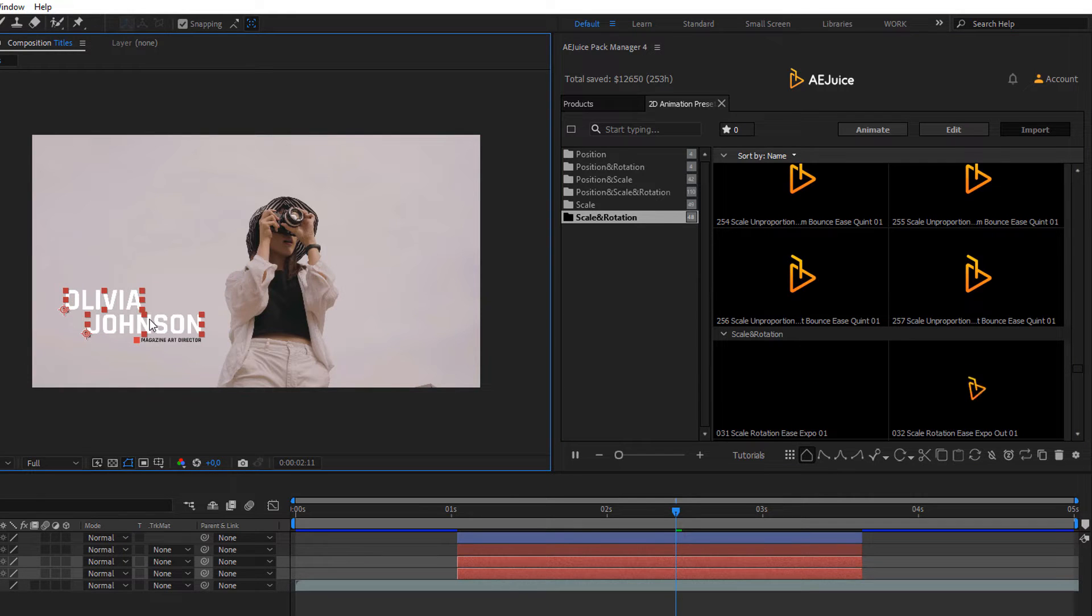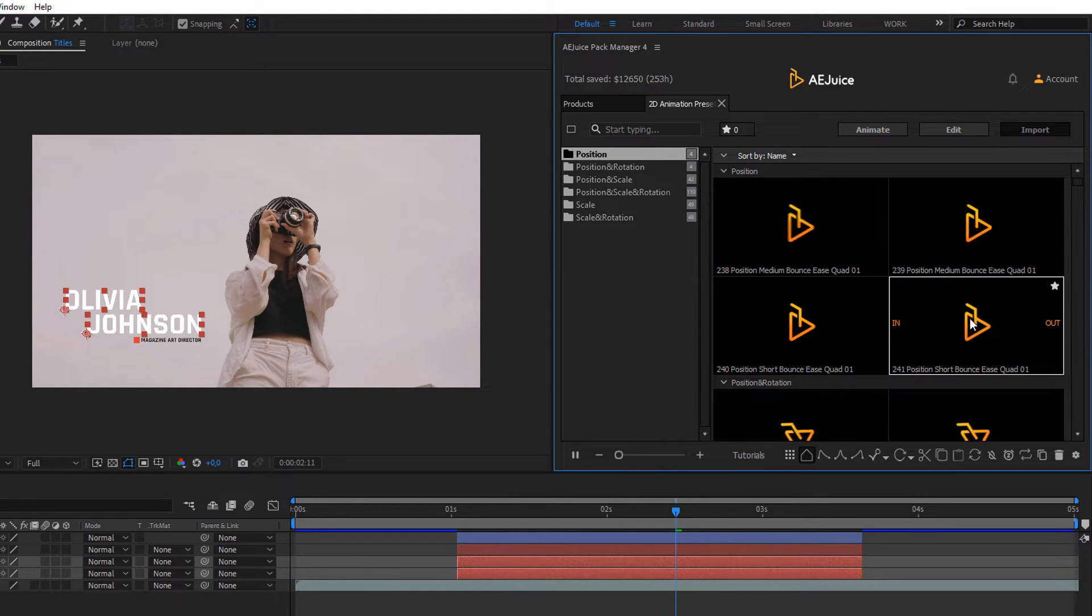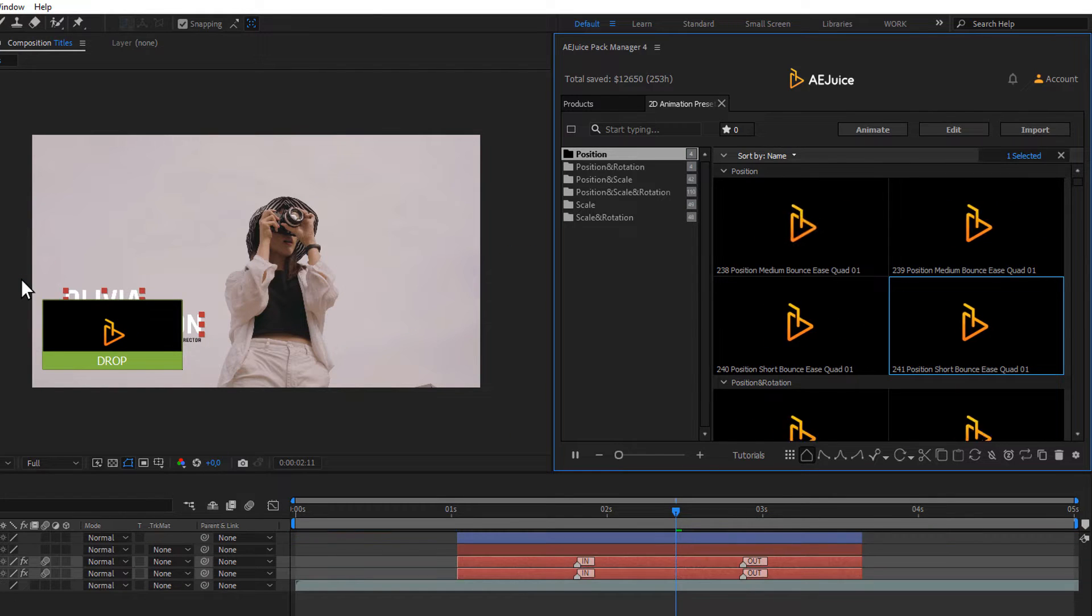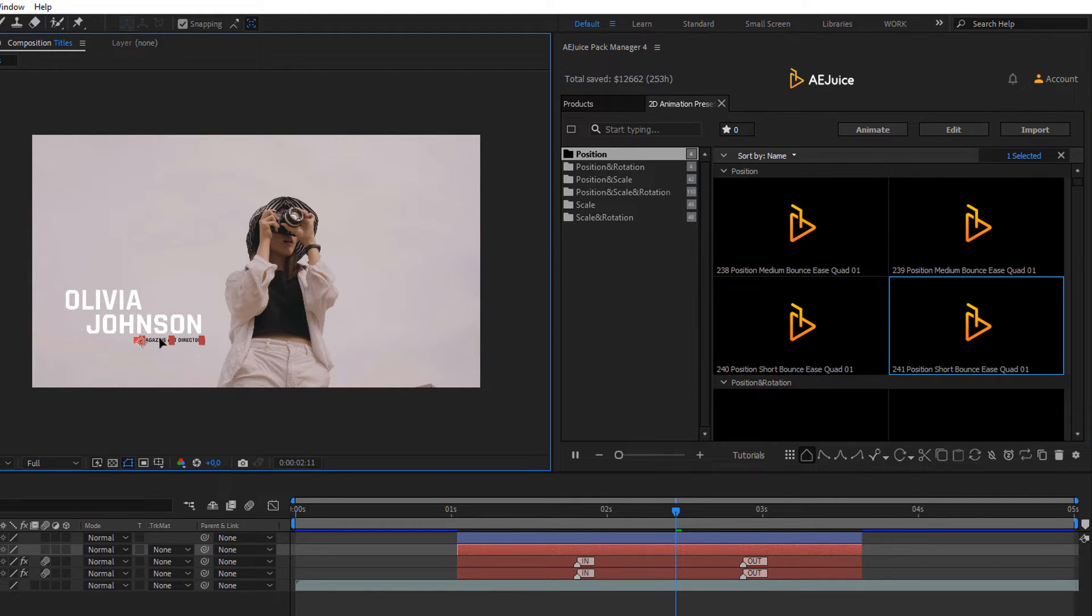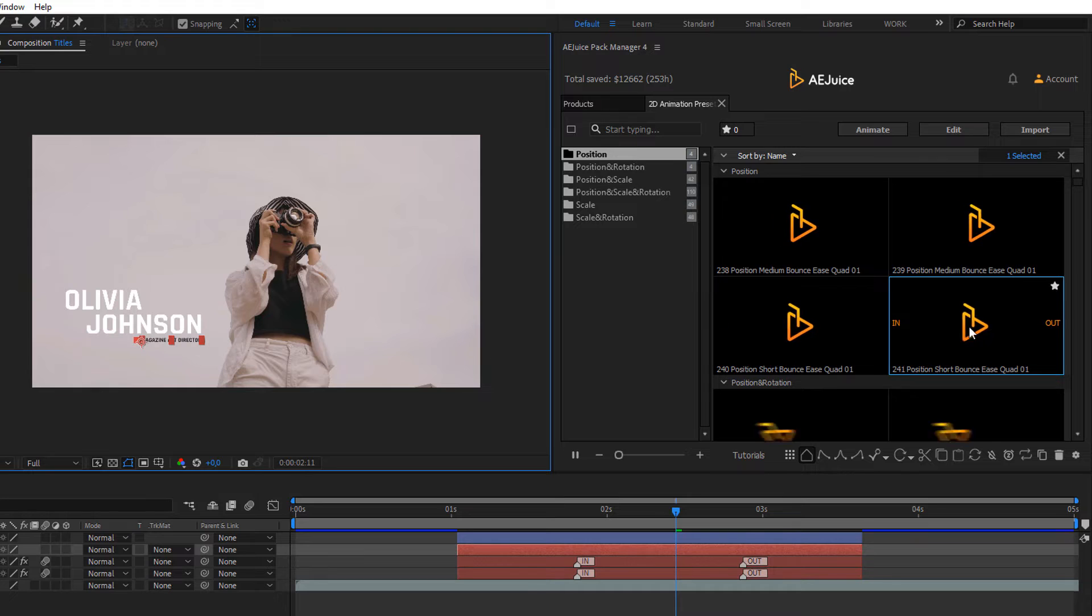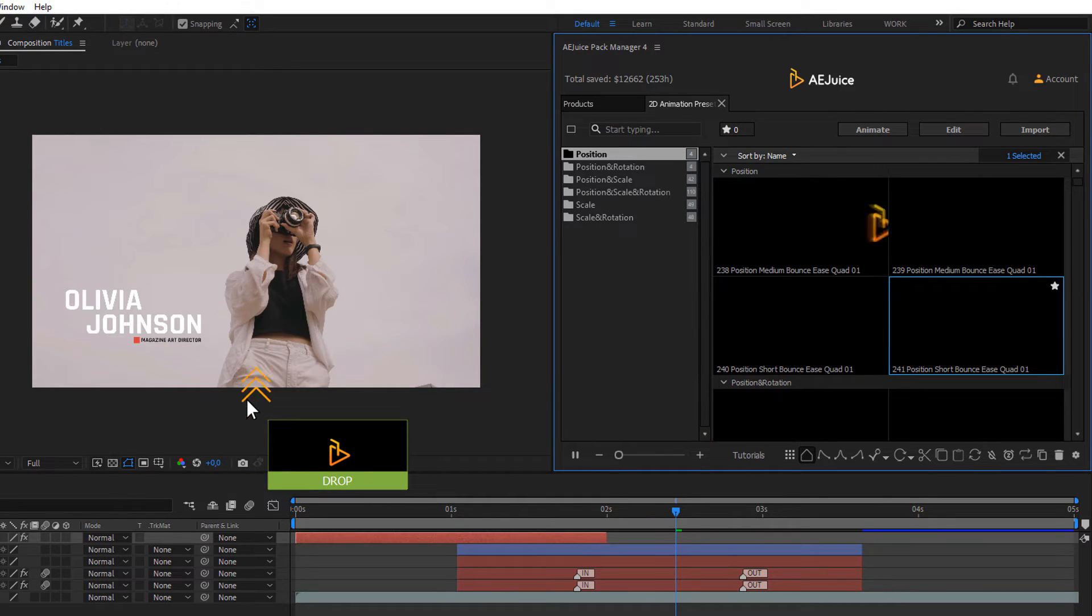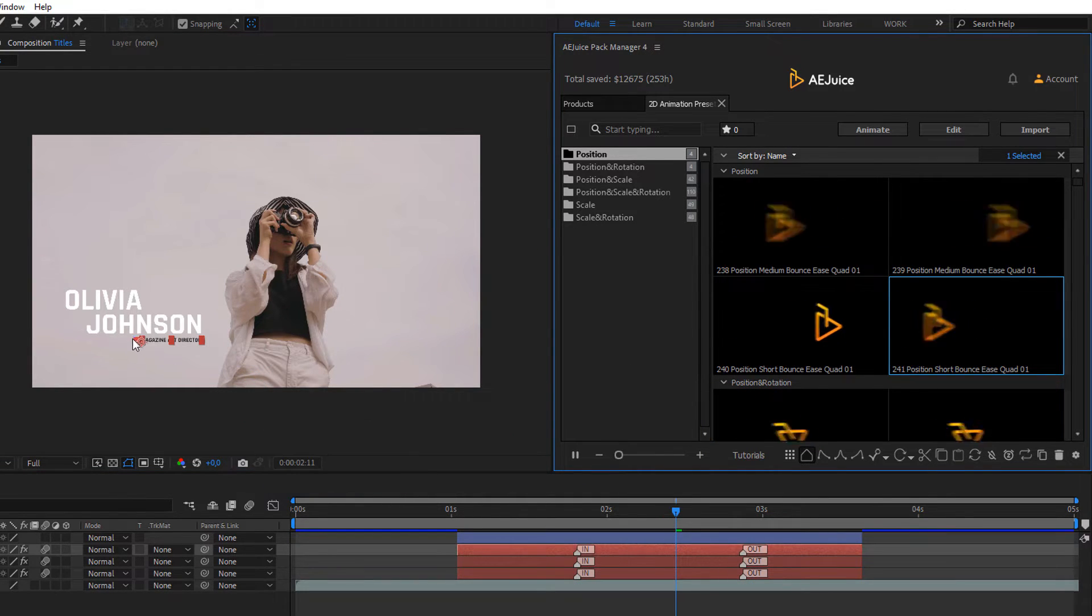Let's select the layers and import a preset of the position you like onto the layers. Let's place it on the left. Let's do it with another layer. Select the layer and import a preset. Choose which direction the animation should come from.